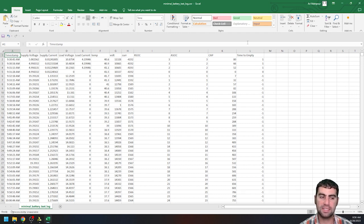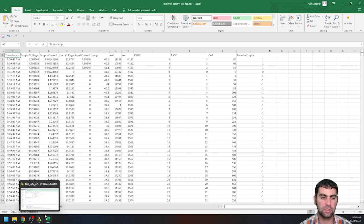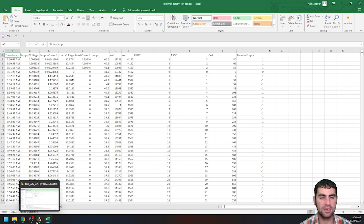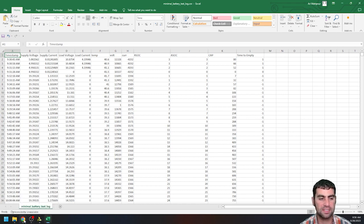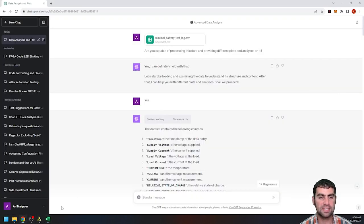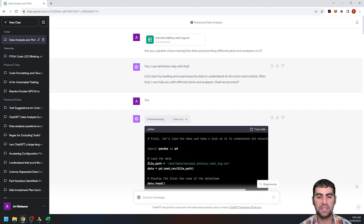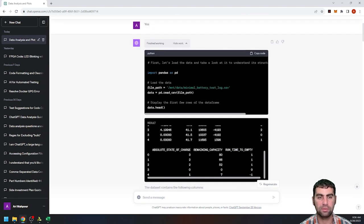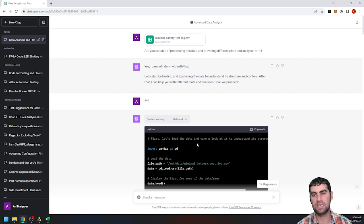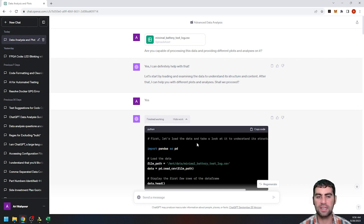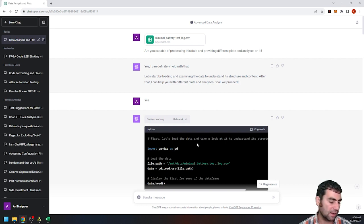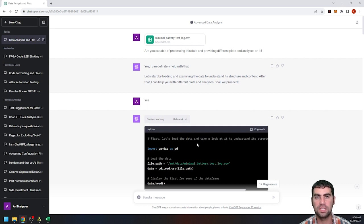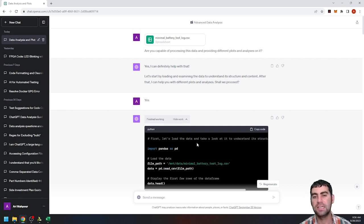The nice thing about the code interpreter, it's called now the advanced data analysis, is that it can give you all of the commands that it runs. And so most of the processing that it does is in Pandas, which is a Python library, and then using NumPy, Matplotlib, kind of the standard data science tools that most developers will use.